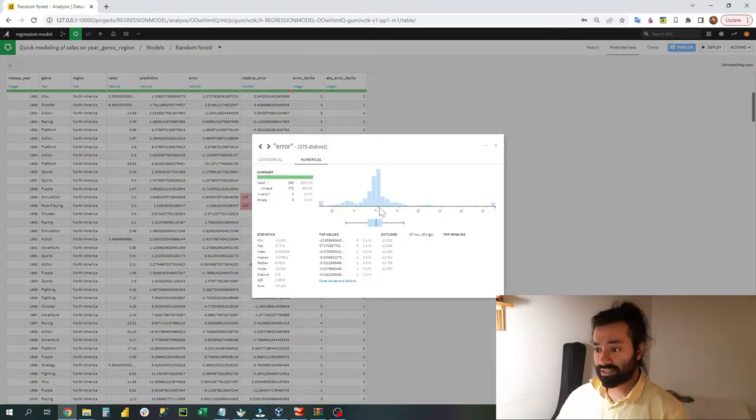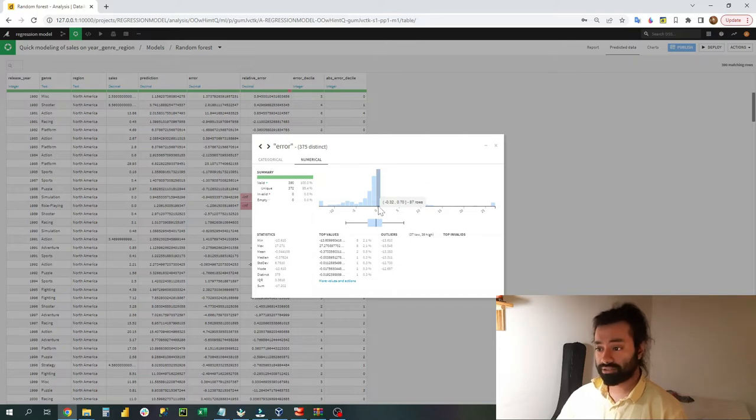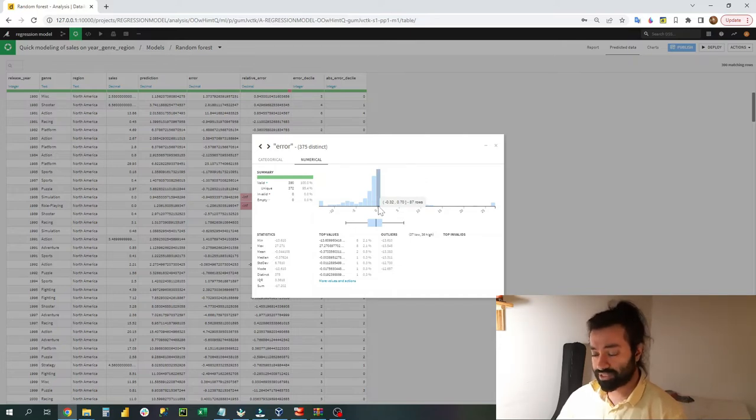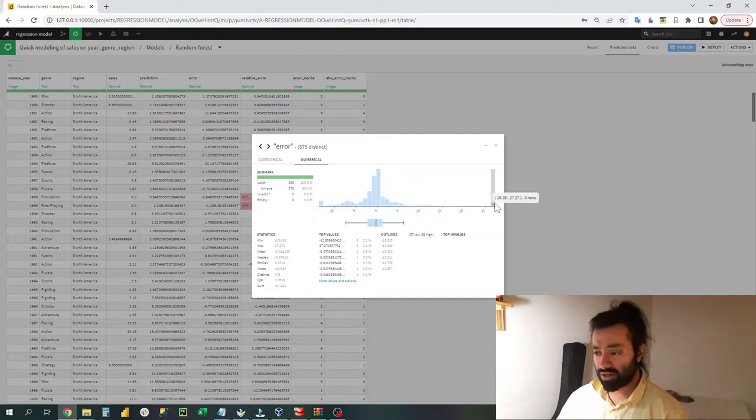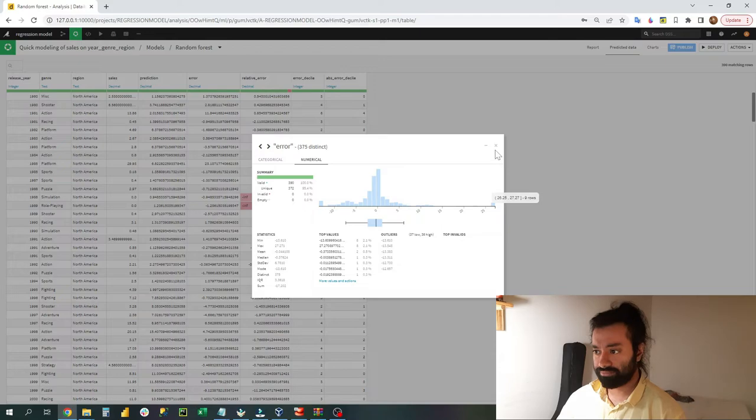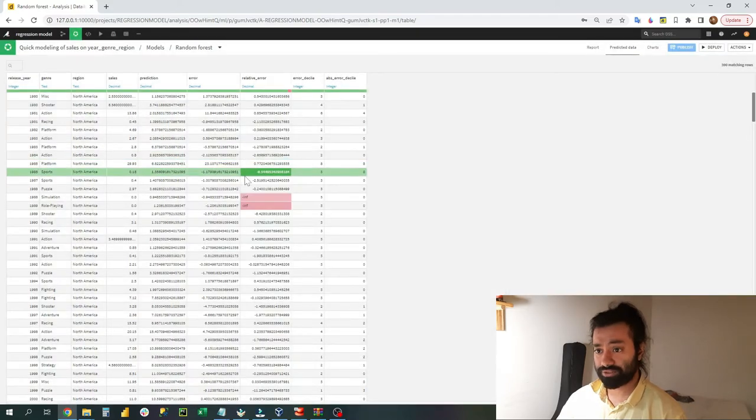So the error would be sales minus prediction which would be 1.37. Now further, I can clearly see that I can click on the error and I can analyze it. So I can see that the value of error is more or less between minus 0.32 to 0.70, which is a very minute error. There are however some of the errors which are very high in nature.